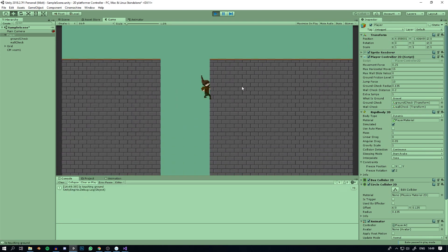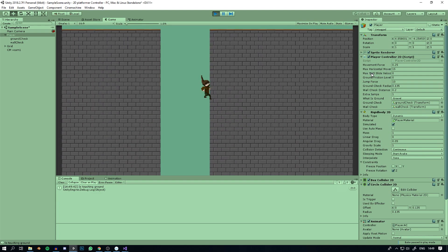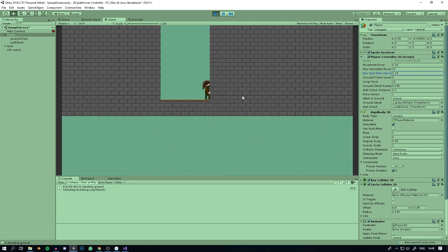If we run into the wall now, the character slides down, and we can adjust maxWallSlideVelocity to control how quickly it slides. Even though maxWallSlideVelocity is set to zero, the character is still sliding down. This is because gravity is a continuous force, not an impulse, which is why clamping the velocity to zero isn't fully stopping it. But this works for what we need, so it's perfect. If anybody knows a better way to do this, please let me know.